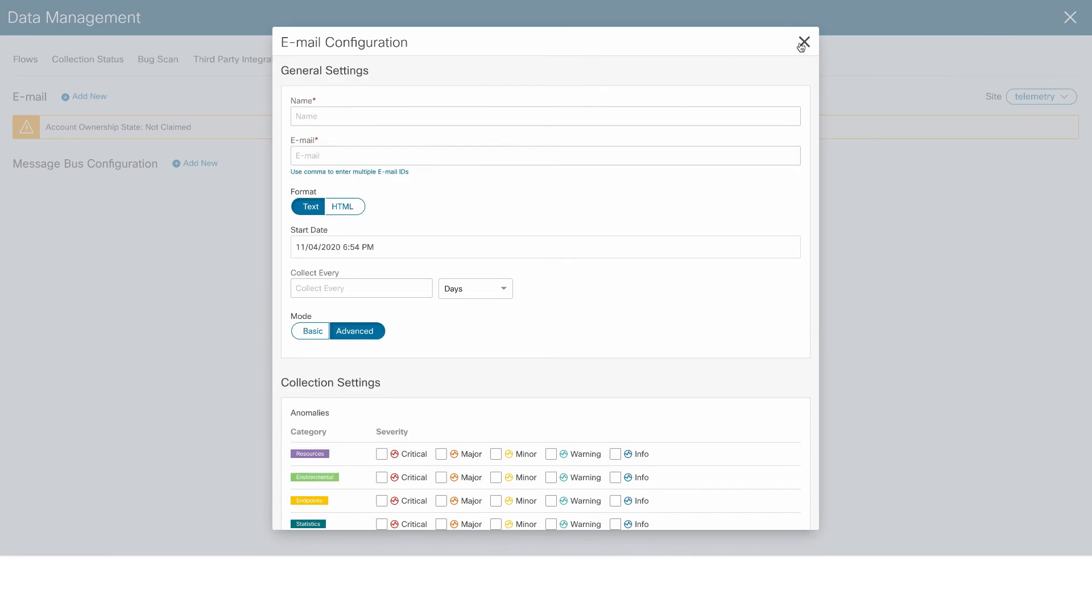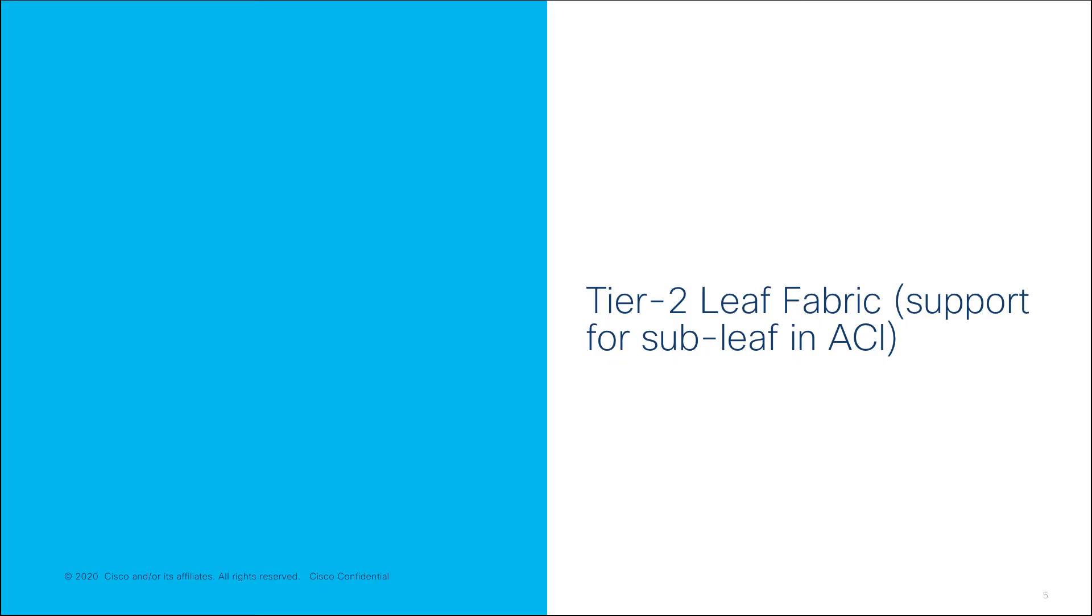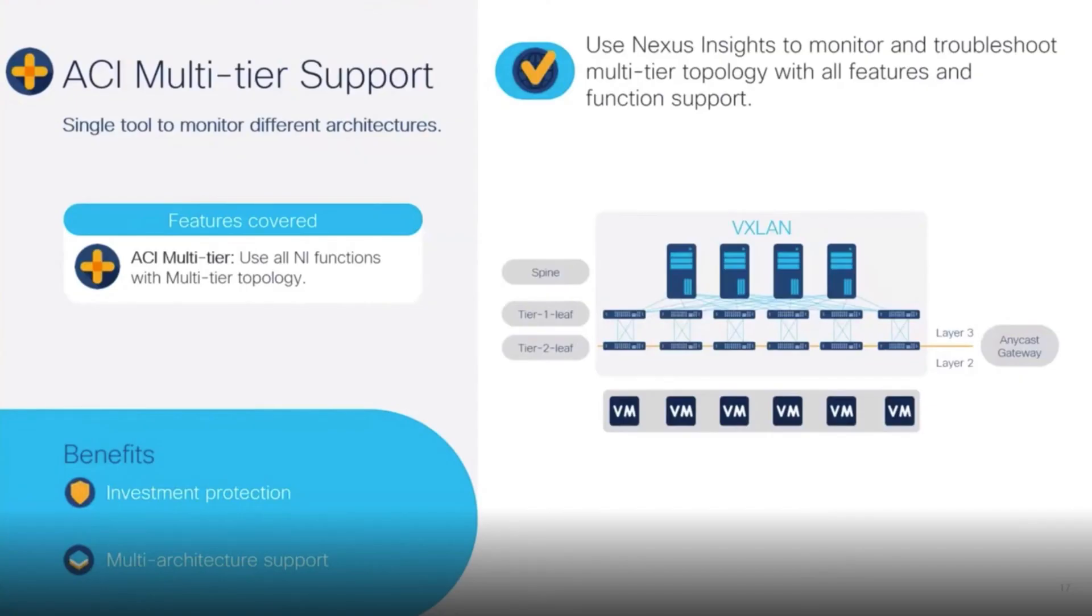We've also added support for Tier 2 leaf in ACI Fabric. So, if there's a Tier 2 leaf between the host and the leaf, NI is now able to gather flow table records from the Tier 2 leaf and stitch these together to show an end-to-end path, including Tier 2 leaf in place.